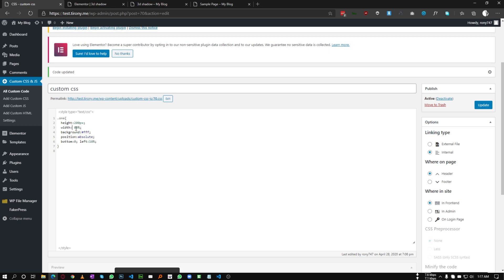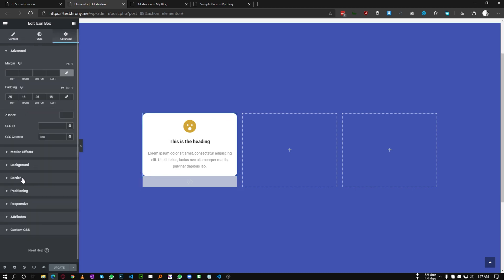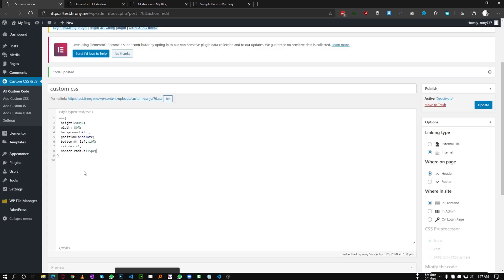The left will be 10%, since we have a width of 80% — we reduced 20%, and half of 20% is 10%. So the left will be 10%; if you reduce 40%, the left will be 20%. Now set the z-index to negative 1, and border radius to 15 pixels — the same as our icon box.